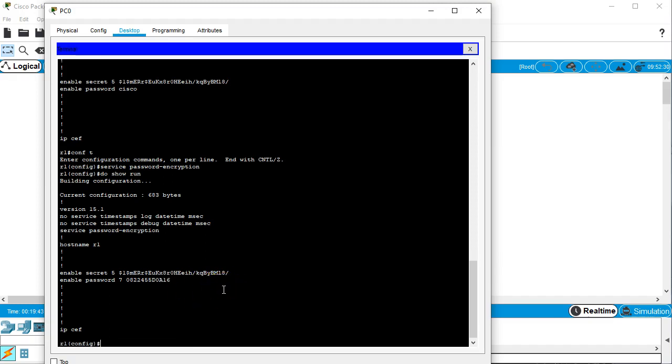So, in addition to setting a password, you want to set a message of the day. So do banner MOTD, and this message of the day should basically just tell people to stay away. You need to have a banner MOTD, and then some character that starts out your message. And whenever that character appears again, the message is over.